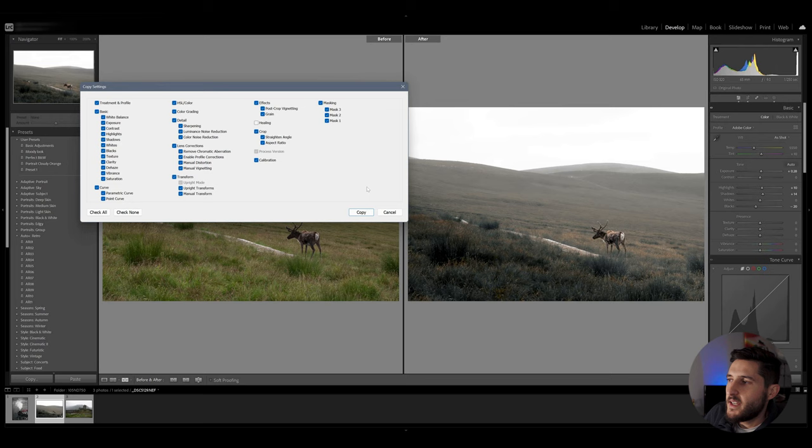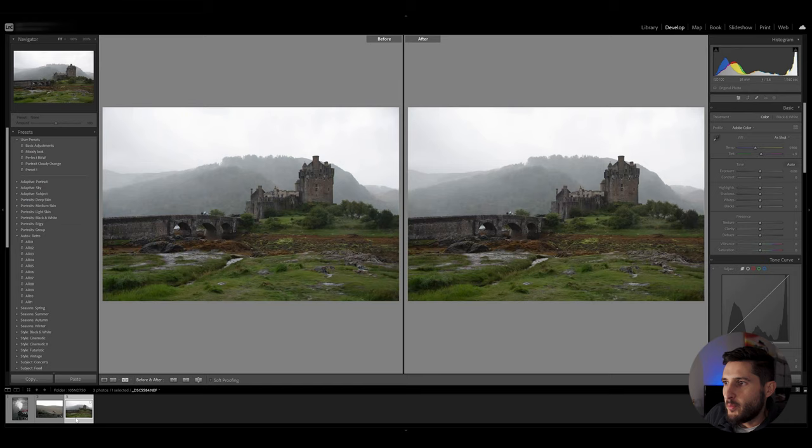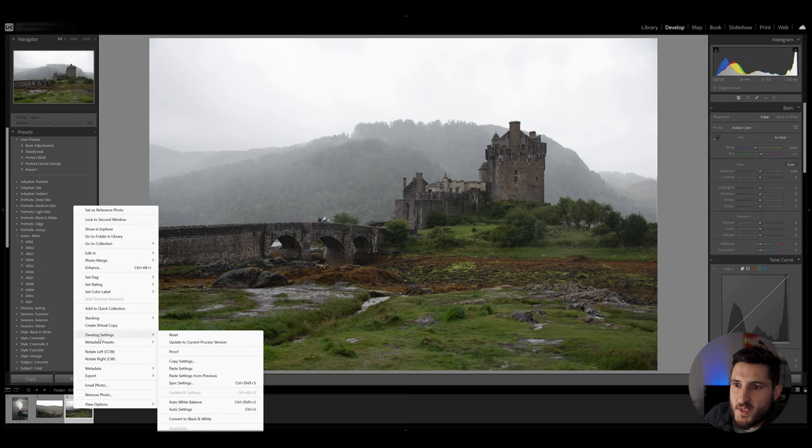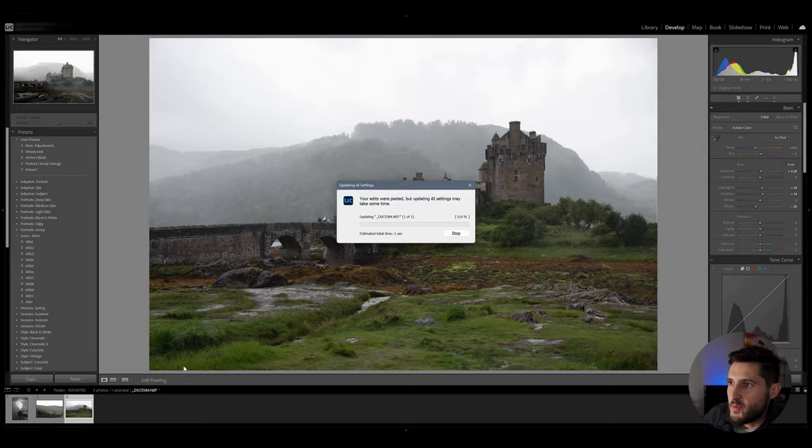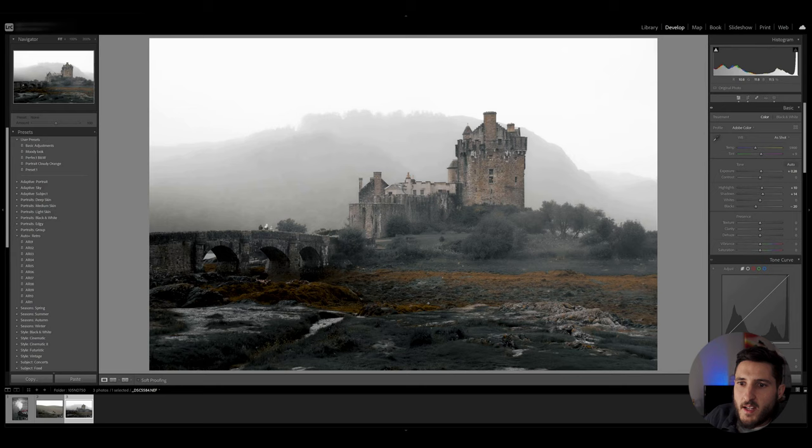Go over to my untouched photo which is the third photo right here right click on it develop settings and paste the settings. Now Lightroom will take a while to detect the subjects in question and as you can see we already have that dreamy look immediately as soon as we apply that copied settings from the previous photo.